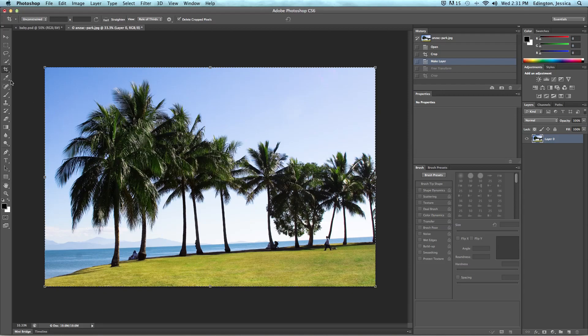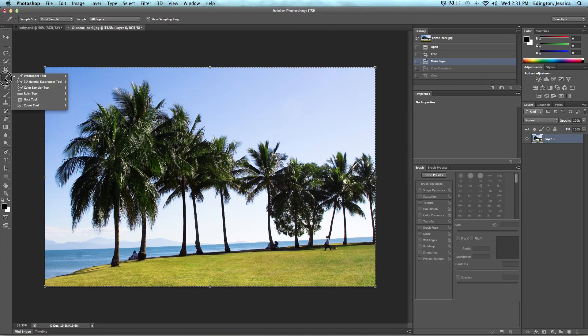So in order to straighten this we need to tell Photoshop which part of our photo is straight or is supposed to be straight and it'll do the work for us. So click on the eyedropper tool and hold it down until I see the other tools underneath that one and choose the ruler tool.